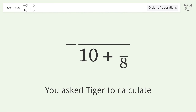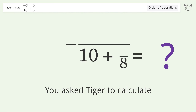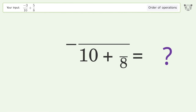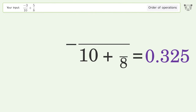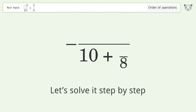You asked Tiger to calculate this. It deals with the order of operations. The final result is 0.325. Let's solve it step by step.